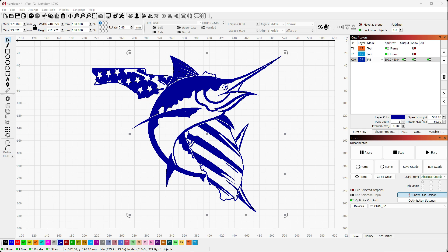Hi everybody and welcome to the Tinkerverse. Today I've got my oldest son Ryan with me, and as I've been teaching him LightBurn, we're going to look at a little bit of composition, primarily using the Cut Shapes tool and a fair bit of node editing to do a little bit of cleanup. Stick around and let's go on this journey together.